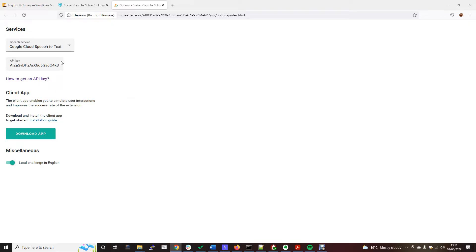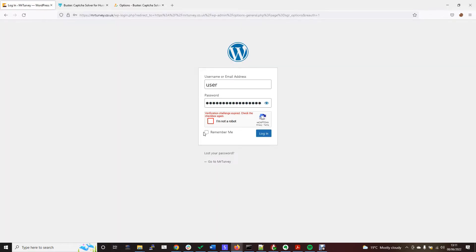That then allows Buster to use the Google Cloud Speech-to-Text functionality to bypass the CAPTCHA. So what's going to happen is when you click 'I'm not a robot'.